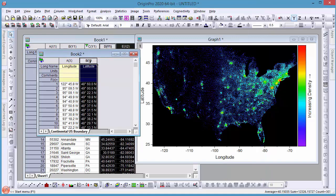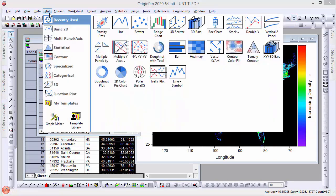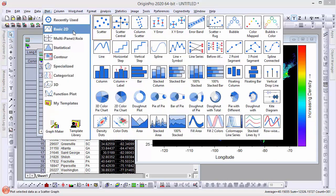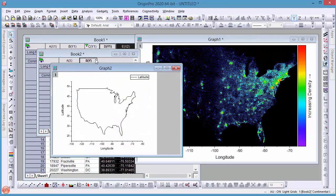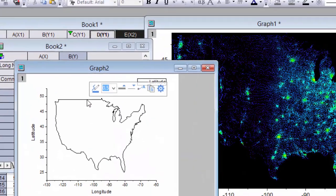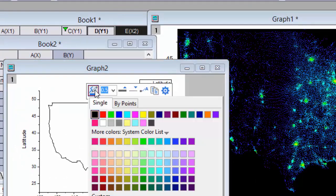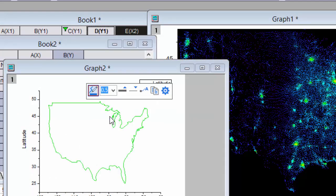To add this data as a line plot, let's first make a new graph so that we can customize it easily. I'll use Origin 2020's mini-toolbars to change the line color to green.